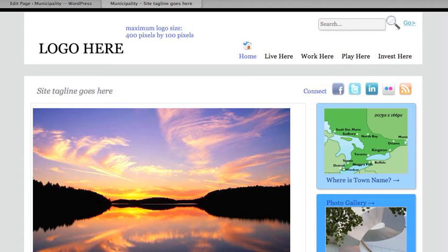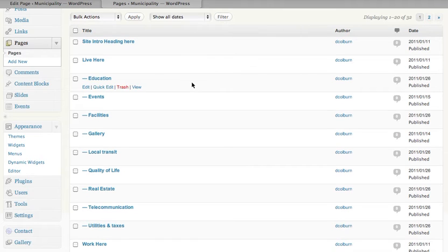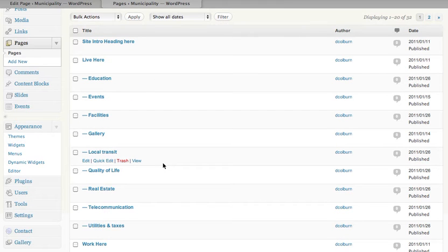If I go back to my page management tool, I can see that order reflected here.